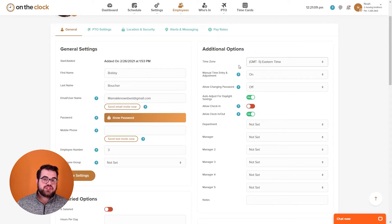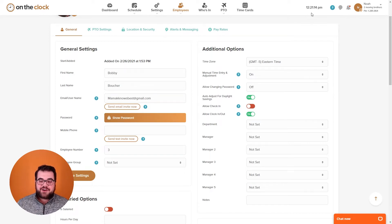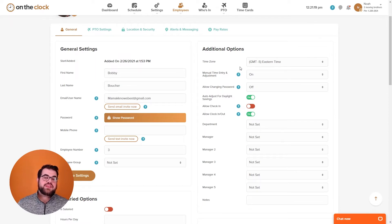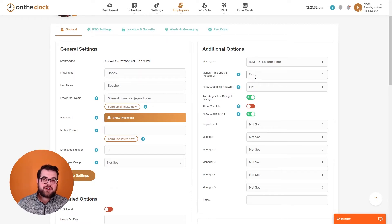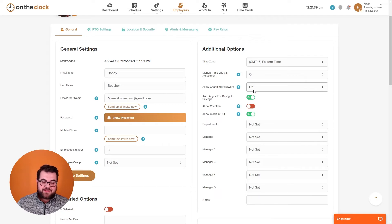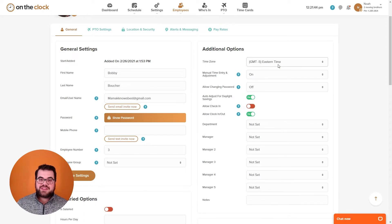The next section is additional options. Here we have the time zone — unlike the time clock settings timezone which applies to the whole account, this timezone is what your employee sees when punching in, useful if an employee works in a different state. Manual time entry and adjustment lets your employee edit their time cards or enter punch in and out times. Allow changing password lets employees change their own password, and we have the auto adjust for daylight saving switch that works alongside the timezone setting.